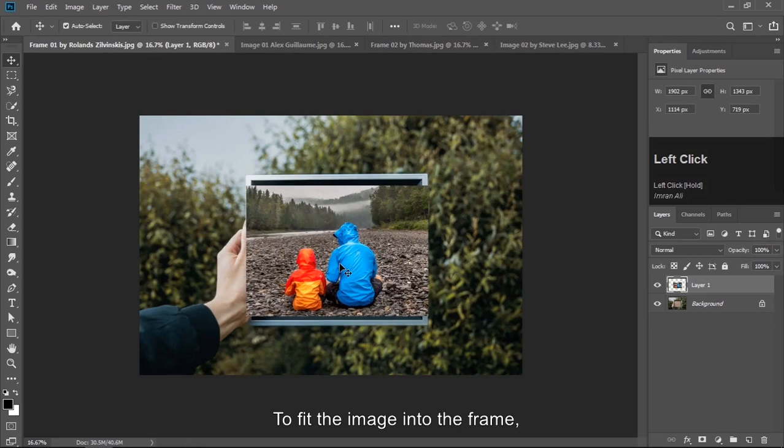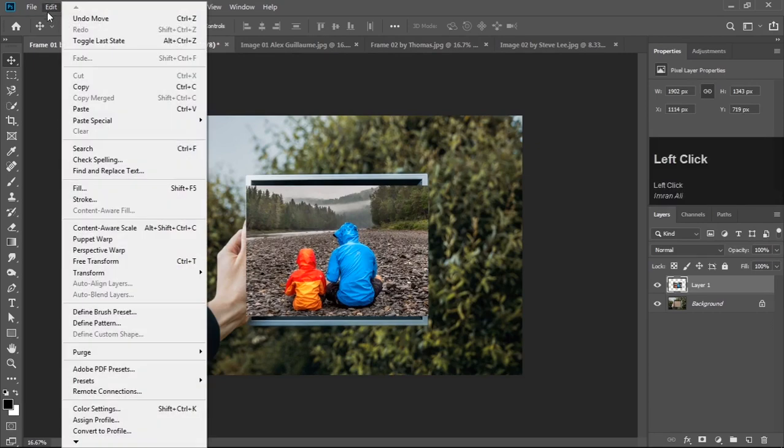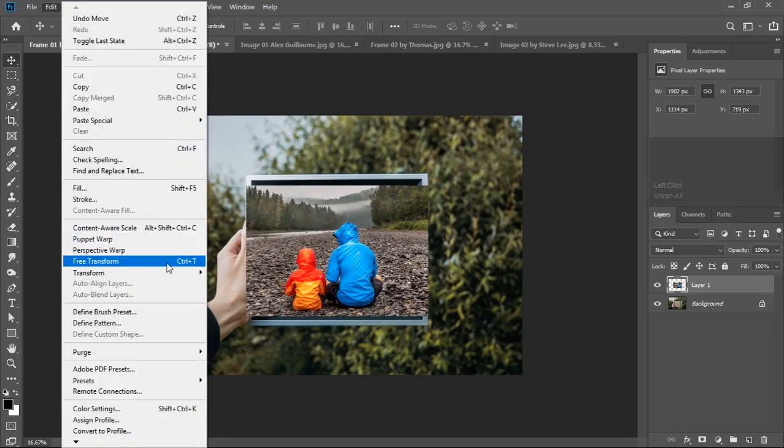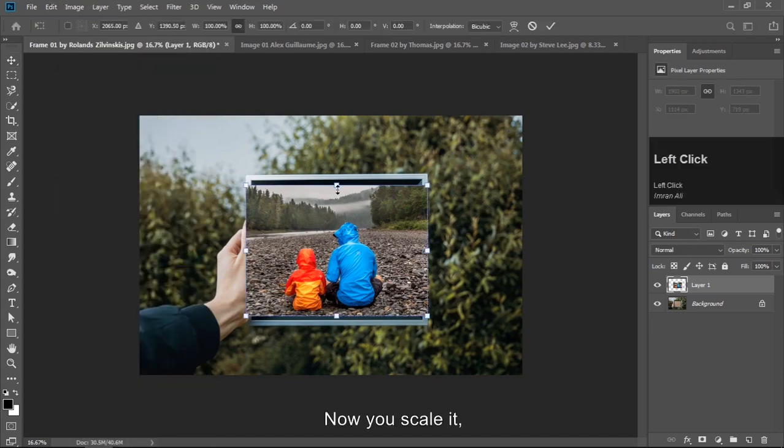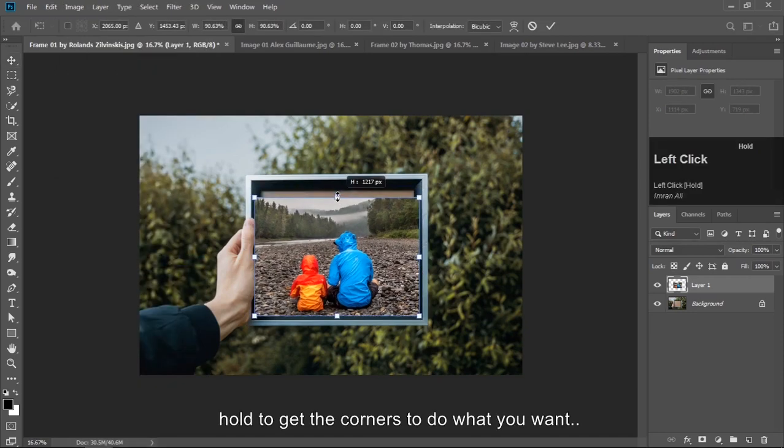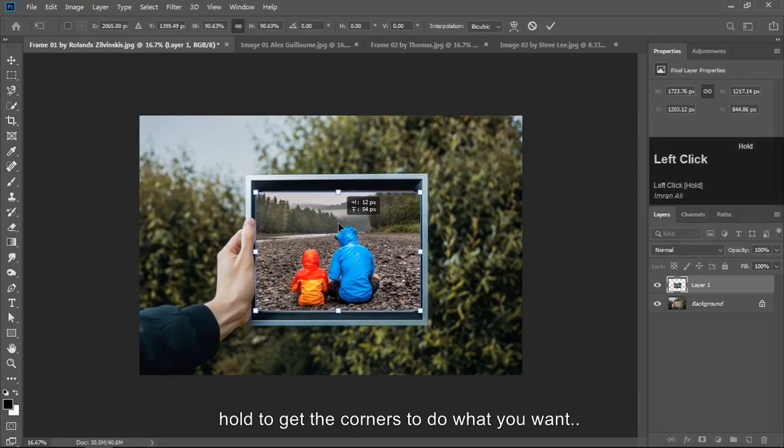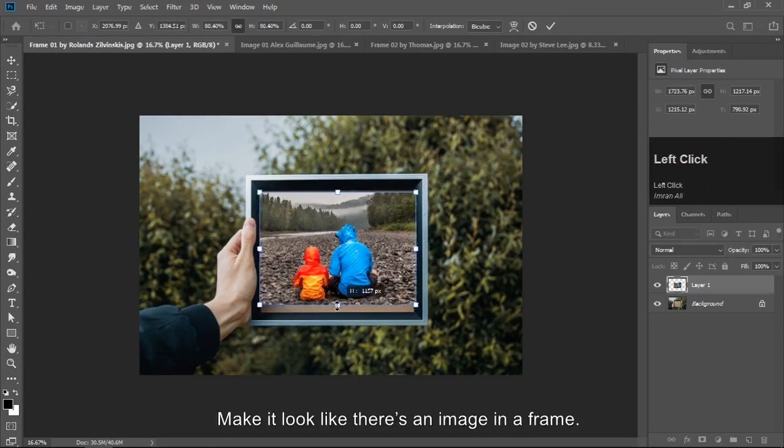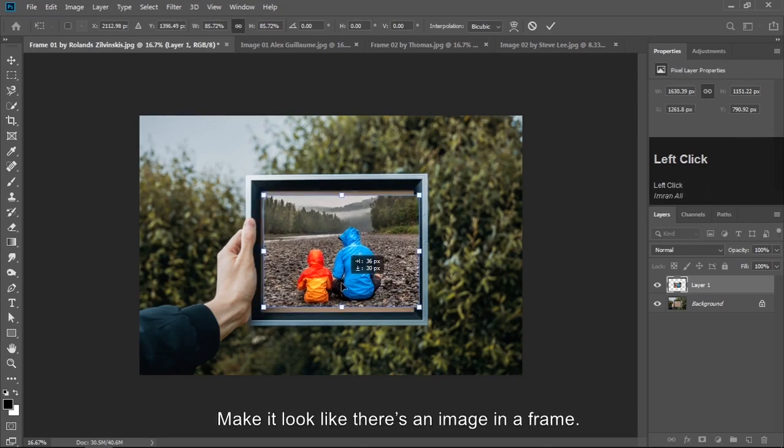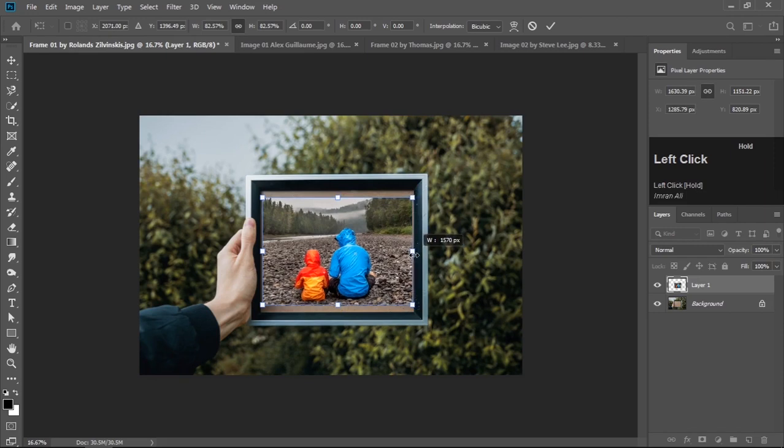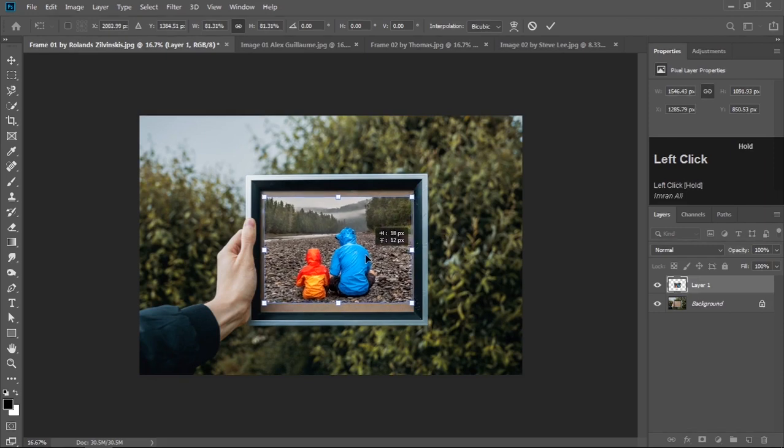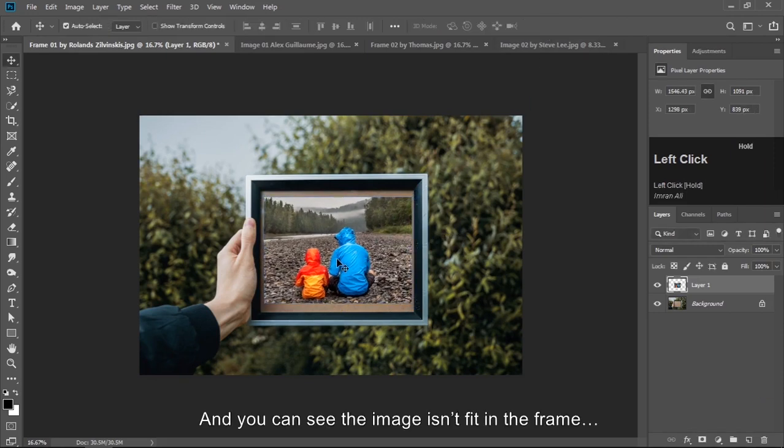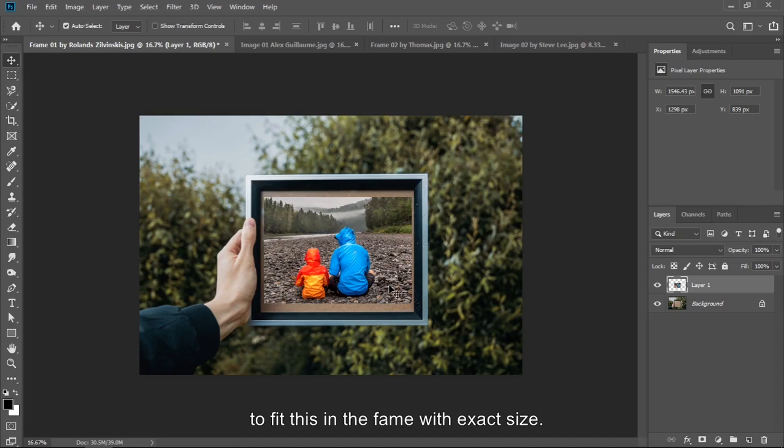To fit the image into the frame we are going to Edit, Transform. Now you can scale, hold to get the corners to do what you want, make it look like there is an image in frame. And you can see the image isn't fit in the frame. What should we do now?